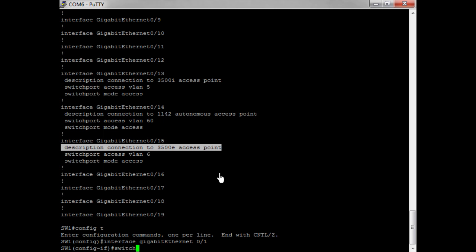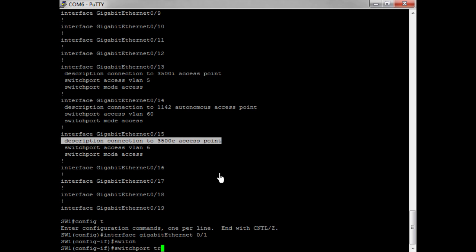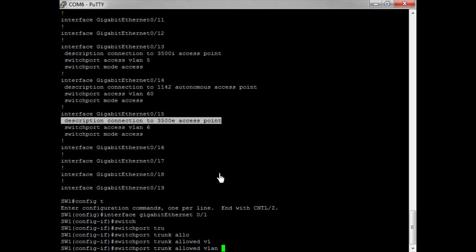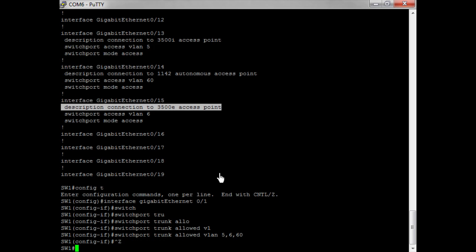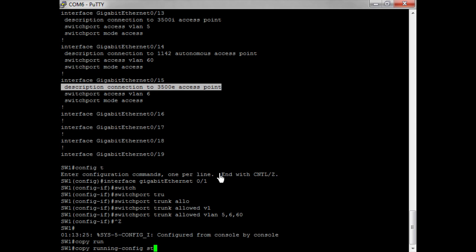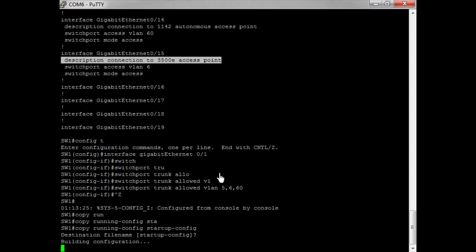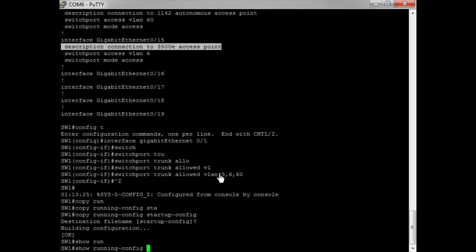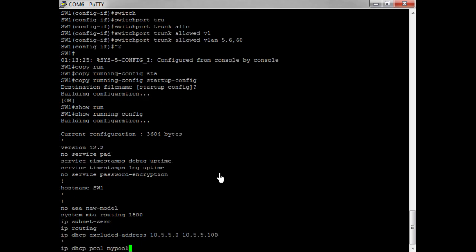On port 1 I want to do switchport trunk allowed VLANs and set it to 5, 6, and 60. Let's save this configuration. I always want to have a quick look at my configuration — you never know.